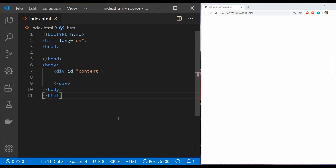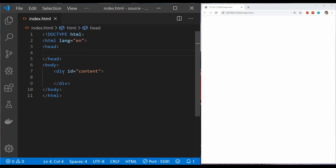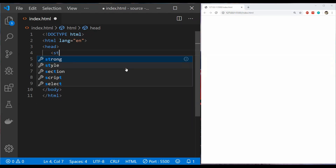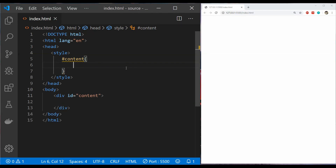Now let's get started with the code example and I will show you how the different CSS properties can be used along with their different values. In this index.html file we have a div, and I am going to apply styles on this div. Then we will apply different kinds of animation properties and their values to animate it. First, let's add a style element in the head of this web page, and then create a style for this div using its id, which is 'content'.